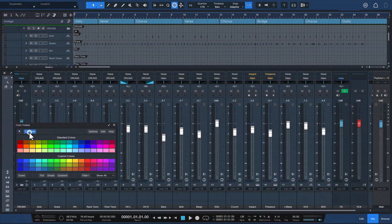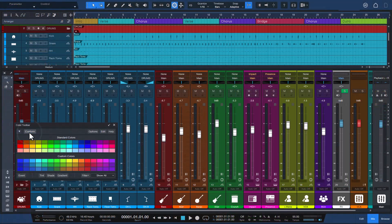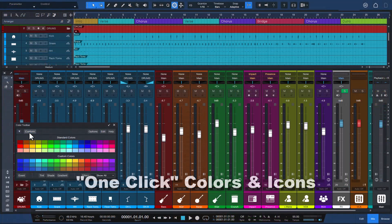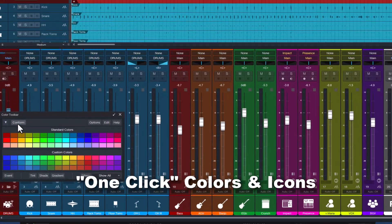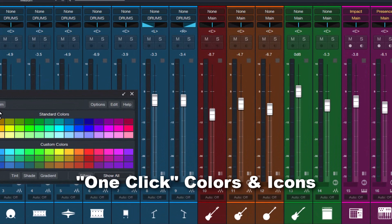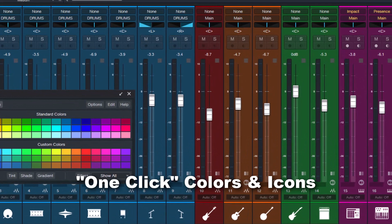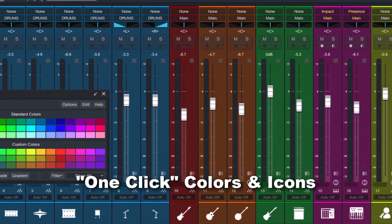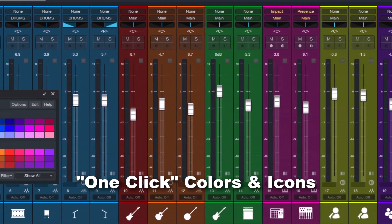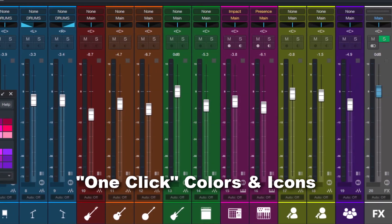With just one click, this Studio One add-on automatically fills out all your tracks with consistent colors and icons, improving your workflow and saving you time.